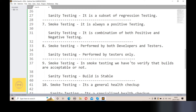Smoke testing is performed by both the developer and the tester. Sanity testing, on the other hand, is performed only by the tester.